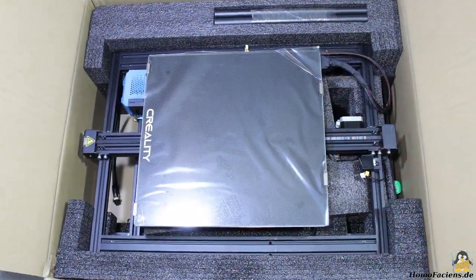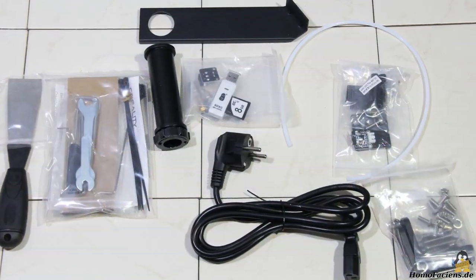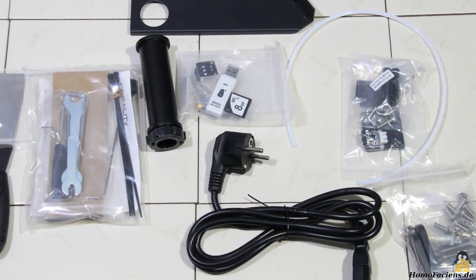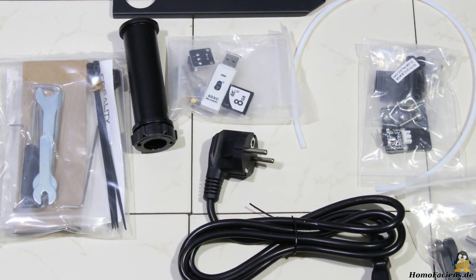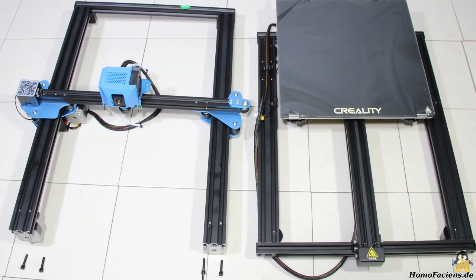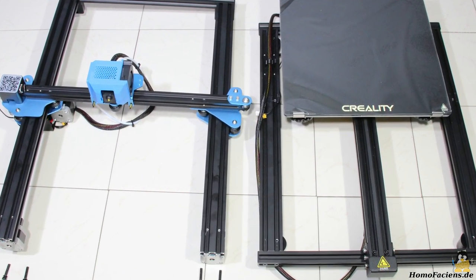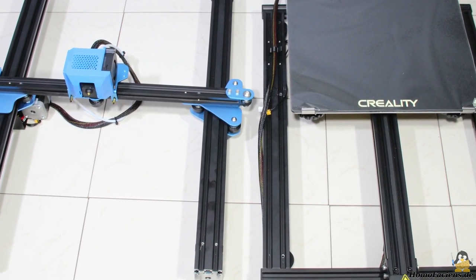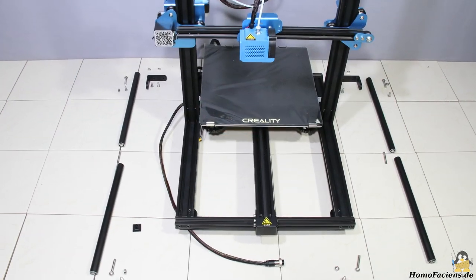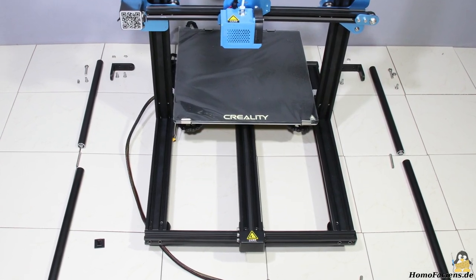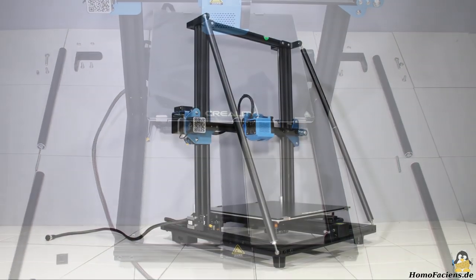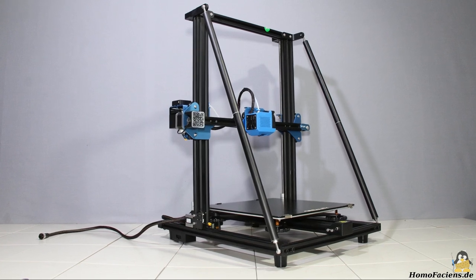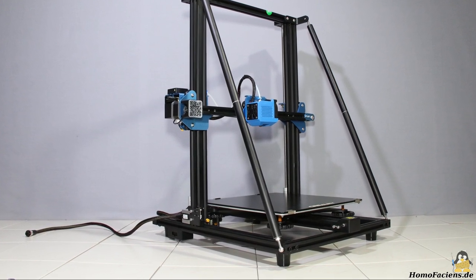The CR10 V2 ships more or less pre-assembled with only a couple of screws needed to assemble the frame. I needed no more than 3 hours to assemble the printer and set it all up for a first print while taking photos and recording video sequences. Many of these high resolution pictures are available on my pages.